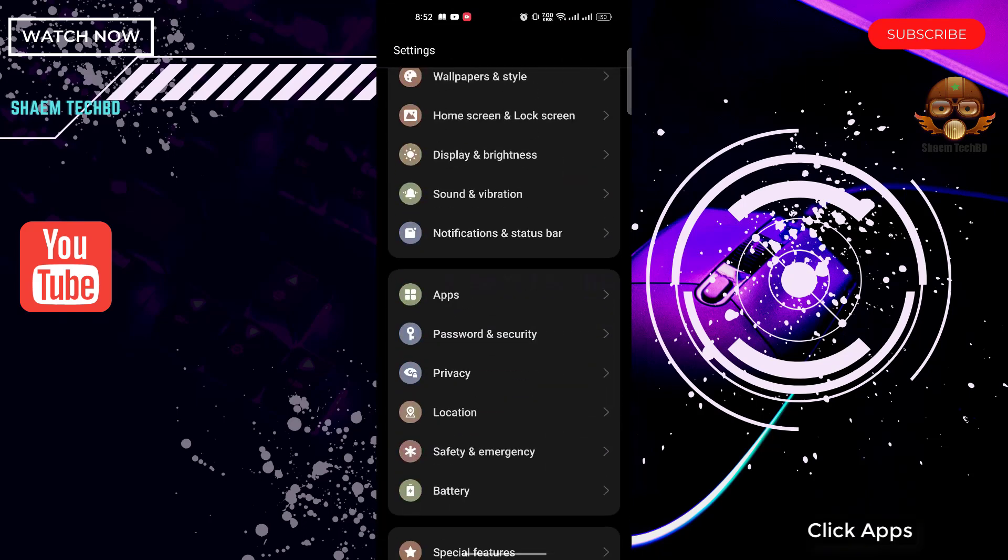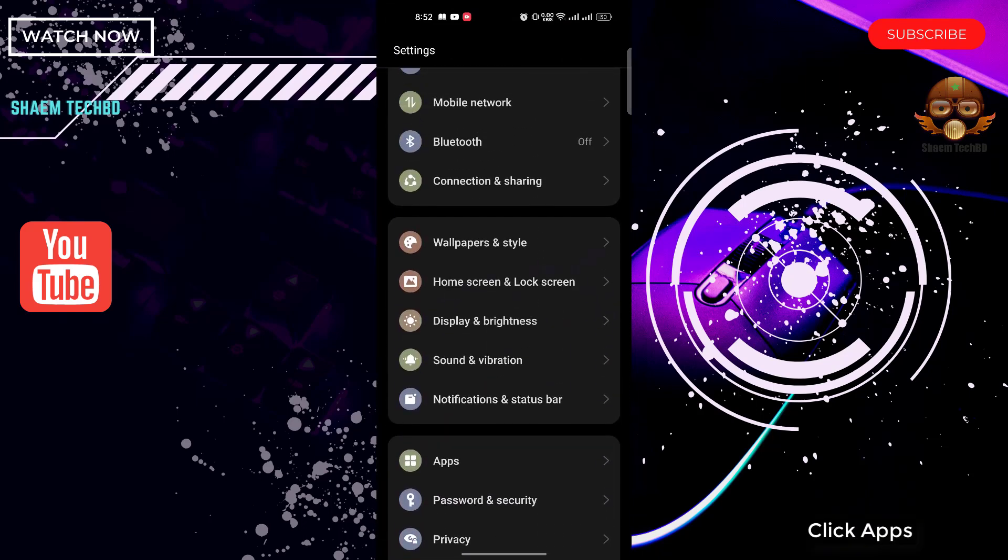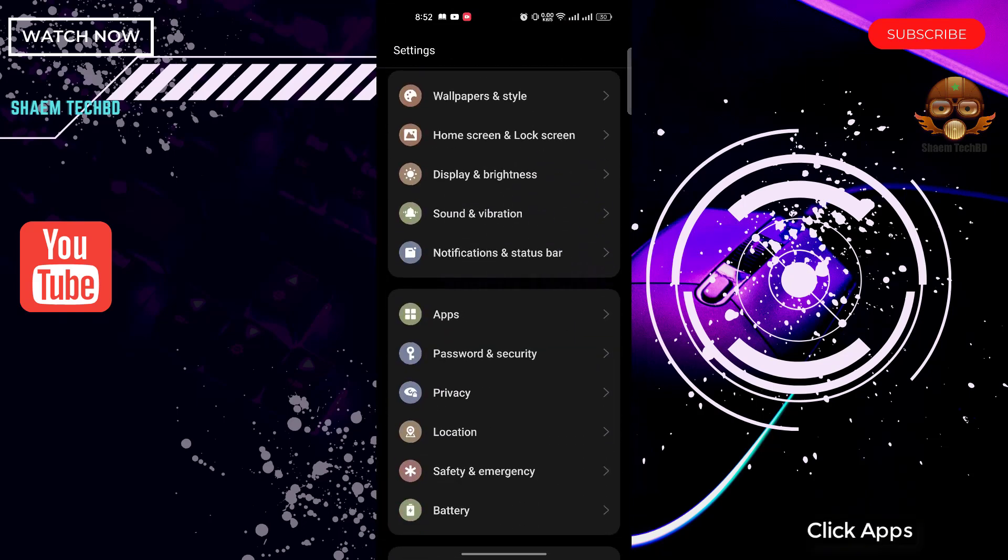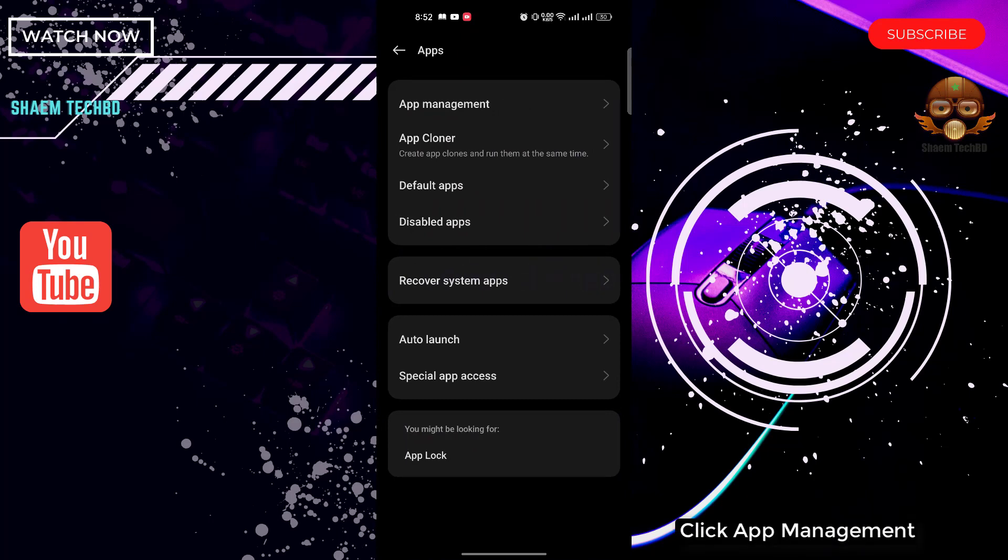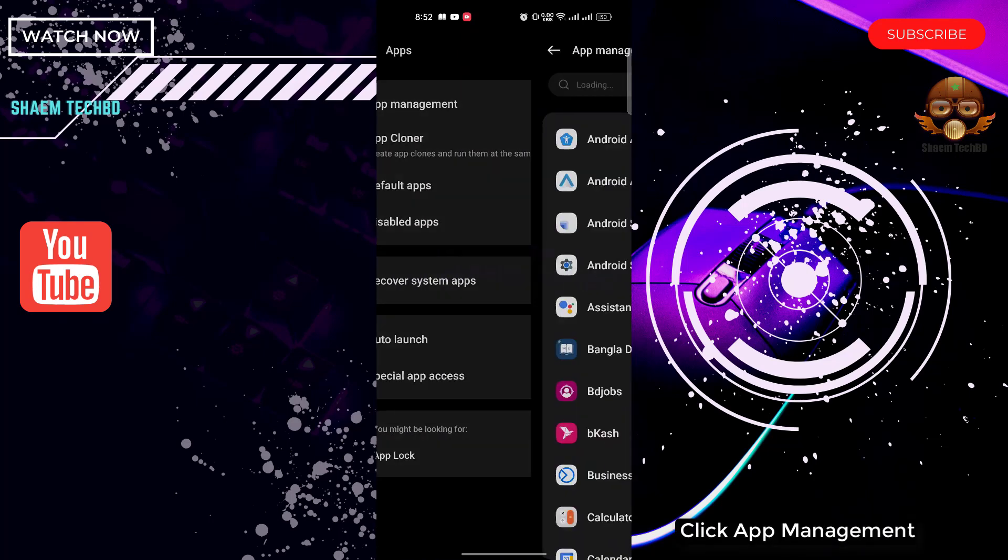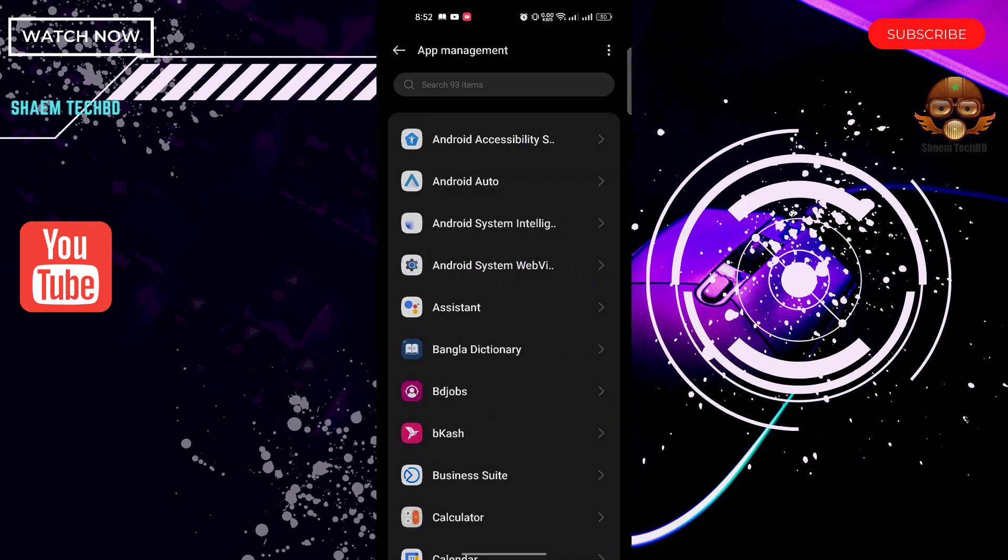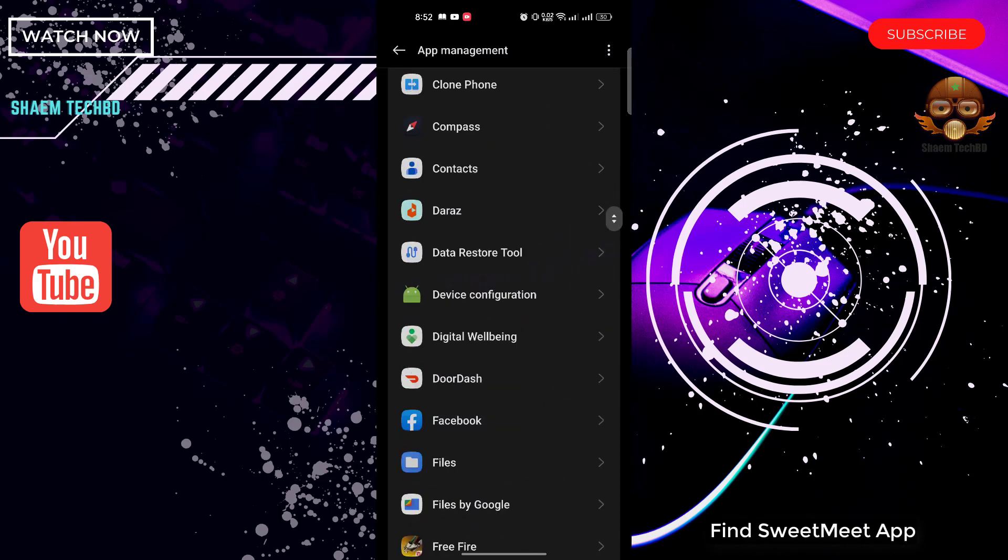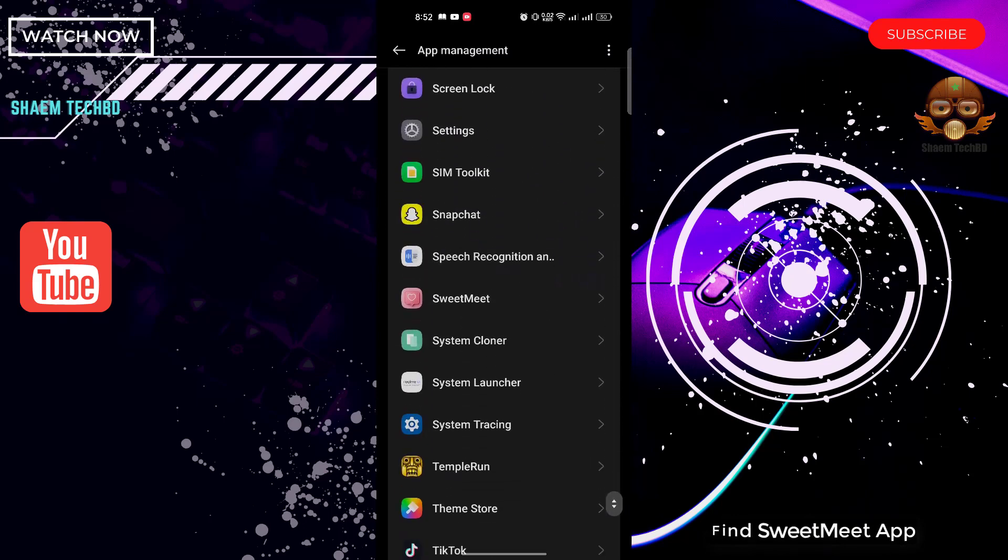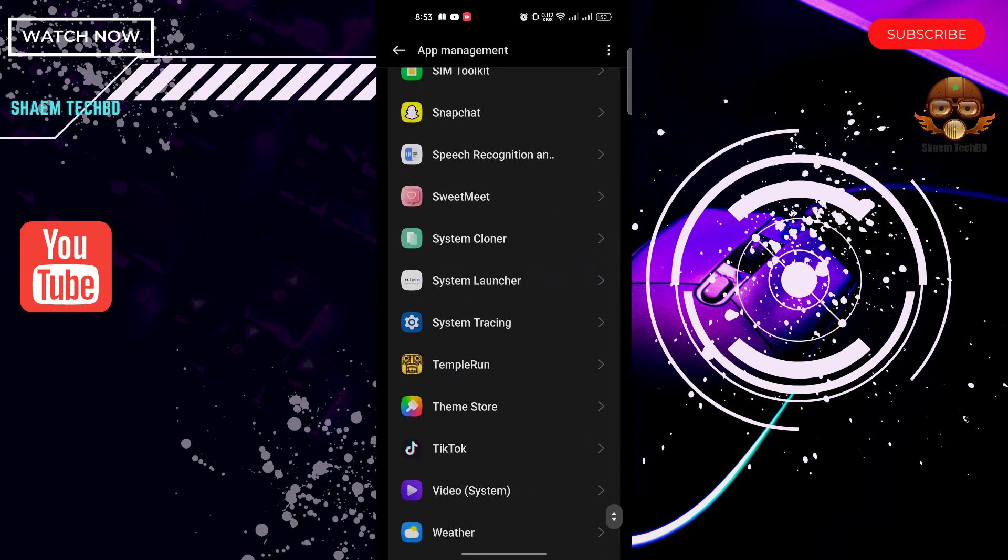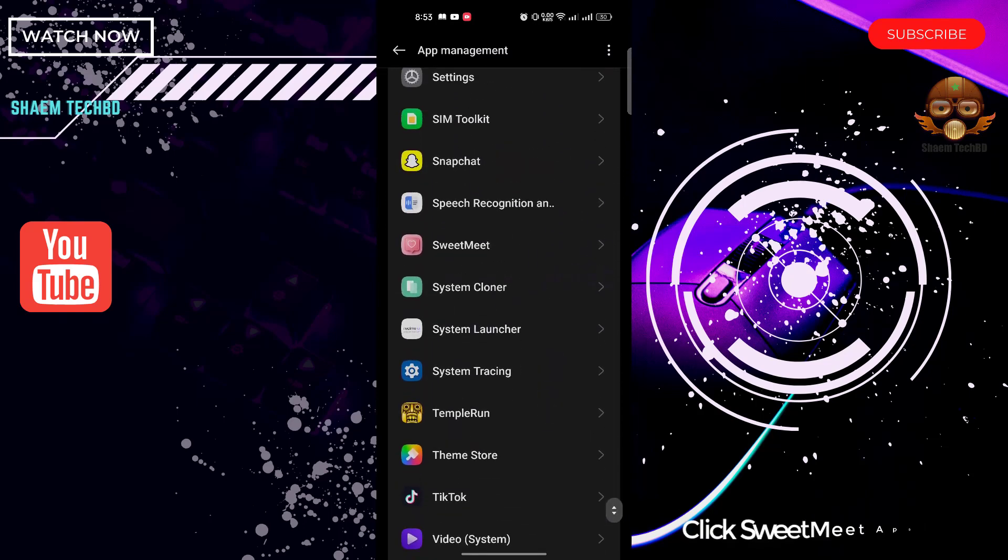Click Apps, click App Management, find SweetMeet app, click SweetMeet app.